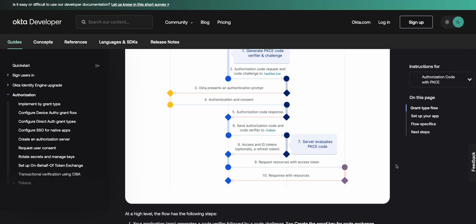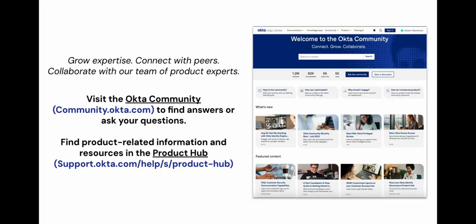Thank you for watching. For more Okta support videos, check the Okta support list.